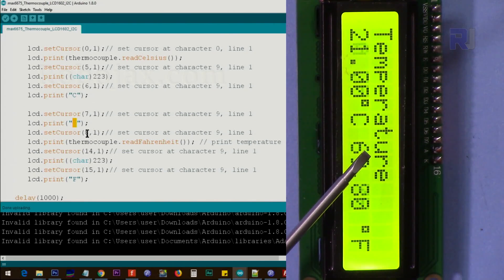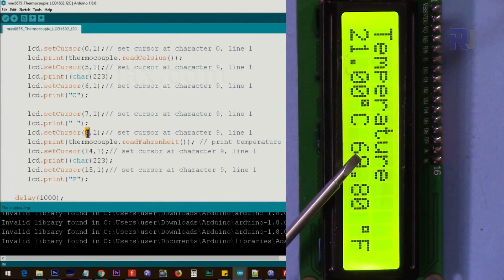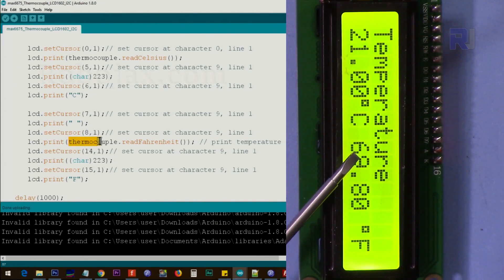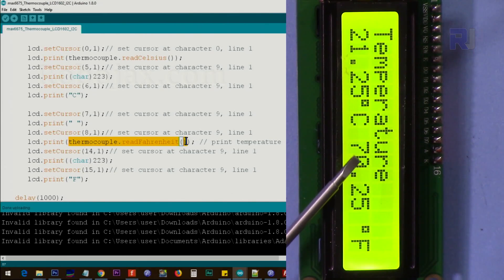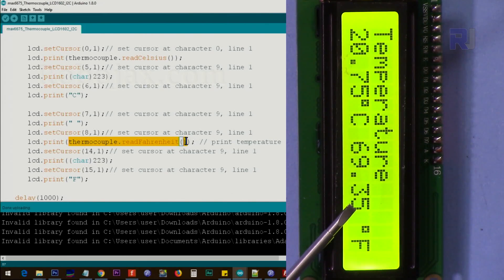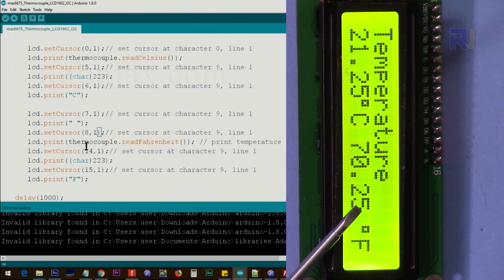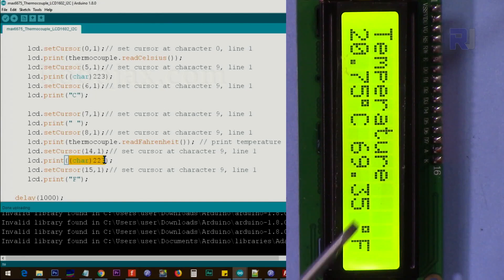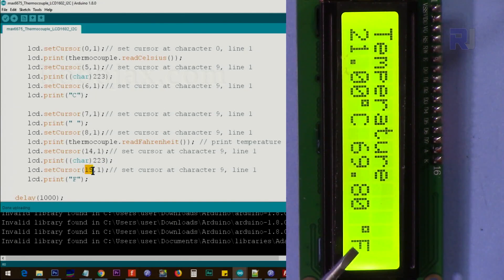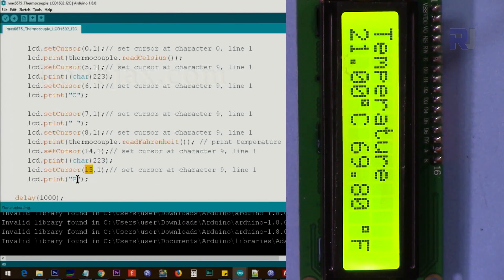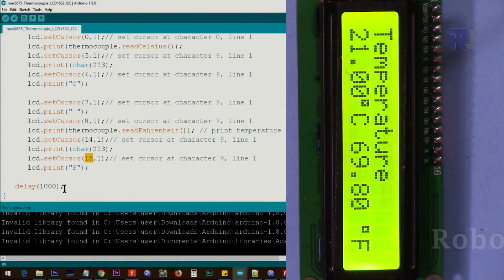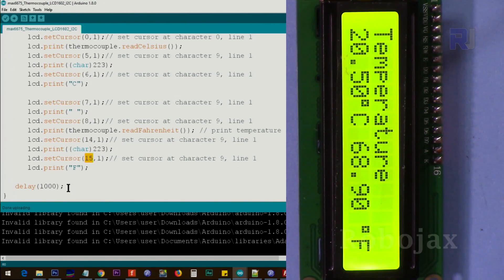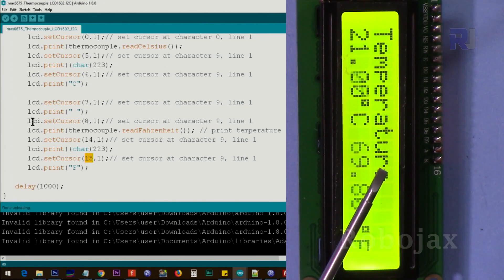And then we print thermocouple.readFahrenheit. We'll print the Fahrenheit. After that, we have counted from here that will be six characters, will be 14. Again, we print the degree. And after that, that character 15, we say print F, so it will print F. And then we give the loop 1000 milliseconds or one second and it will repeat. That's why you will see it changes every second if there is a change.